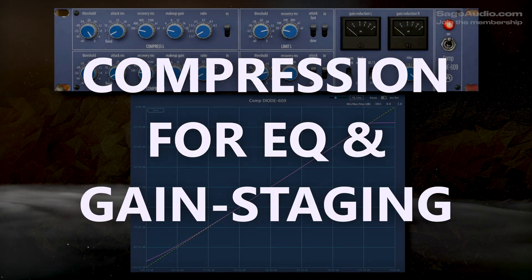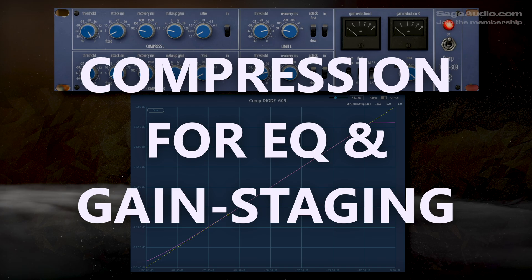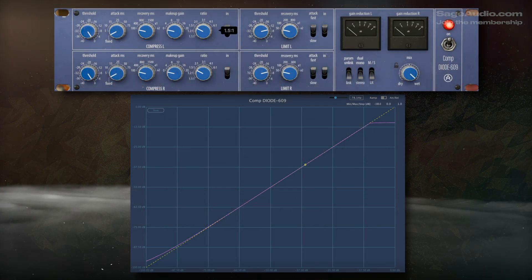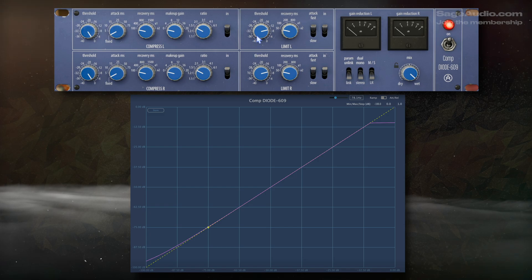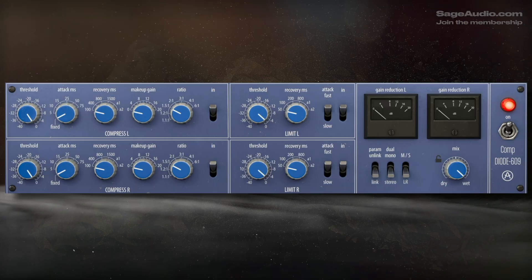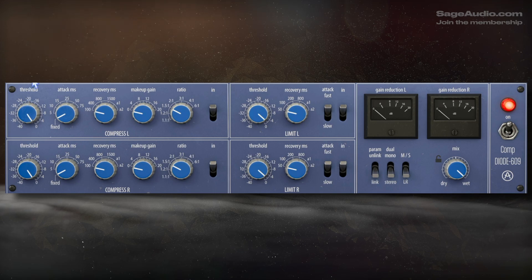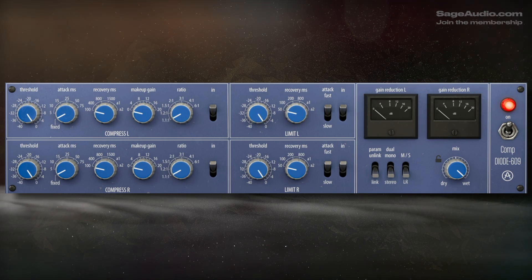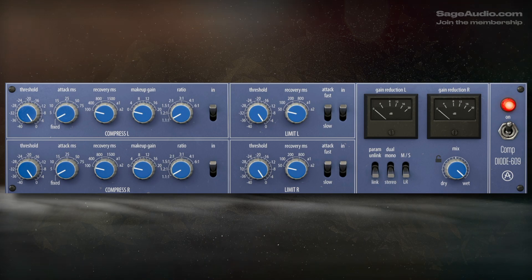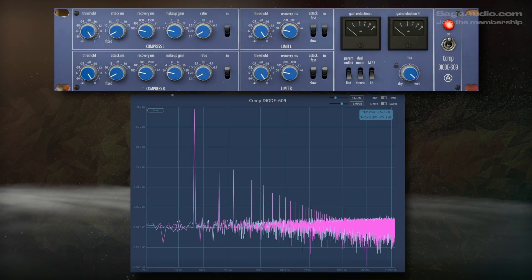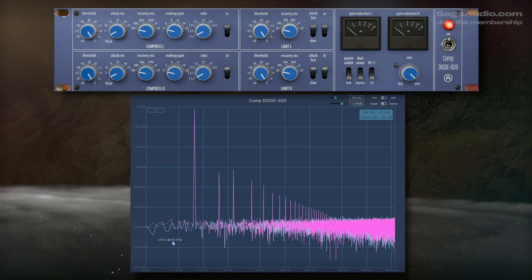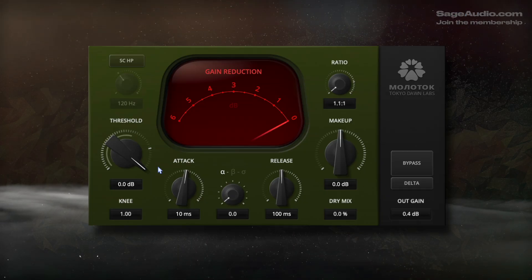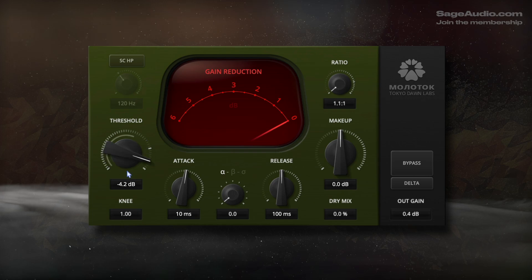Starting simple, let's discuss using compression for EQ and gain staging. When analog mastering was more common, this was used a lot more often, but it's still pretty valuable. If a mastering engineer had a really great sounding compressor but the track didn't need compression, they'd leave the peaks alone but still use the unit for subtle timbre shaping and gain staging. Most digital compressors lack the nuance for this, but two good options are Eventide's Omnipressor and Tokyo Dawn Lab's Molotok, the latter being free.